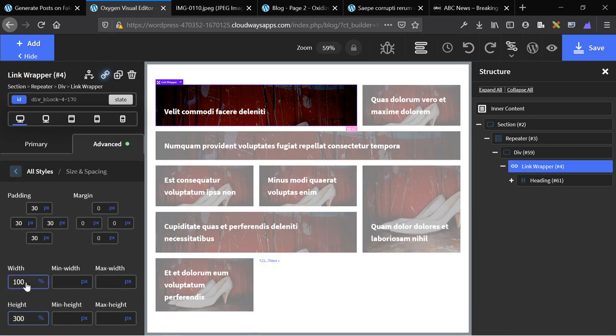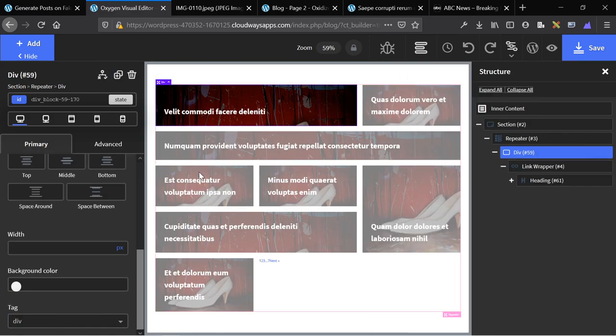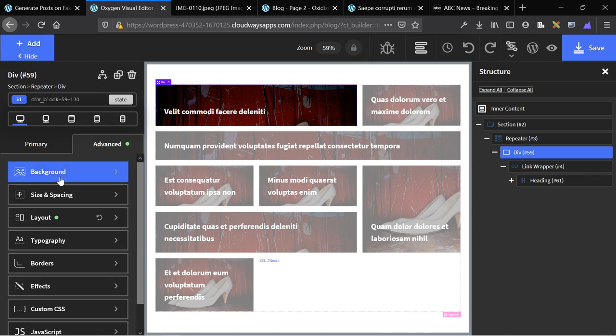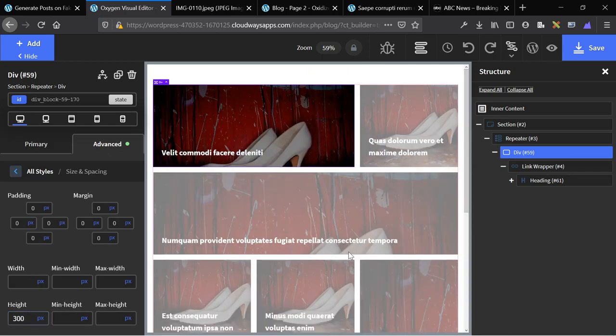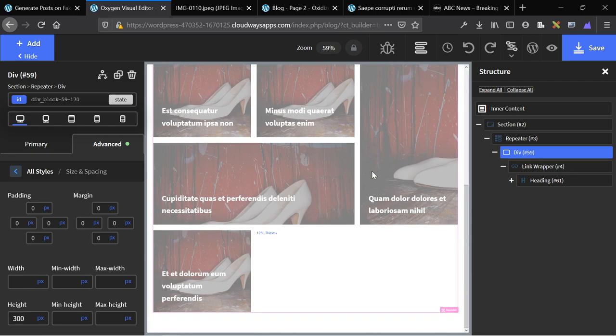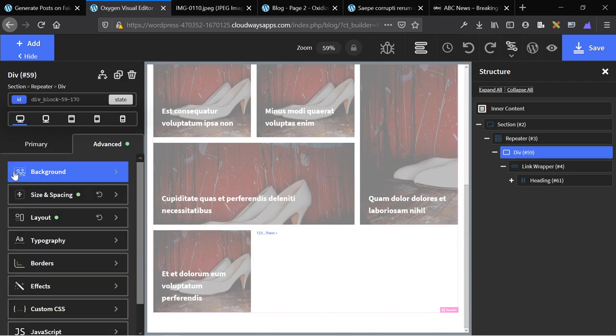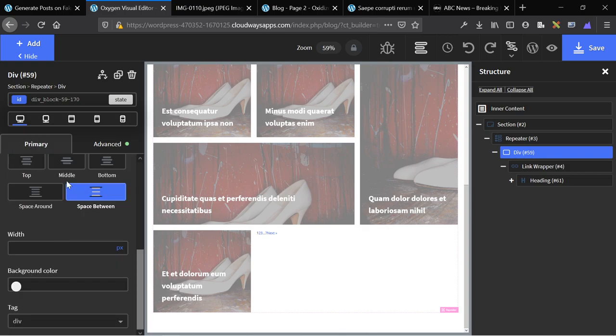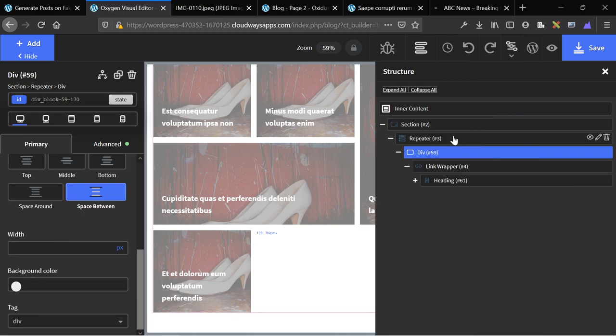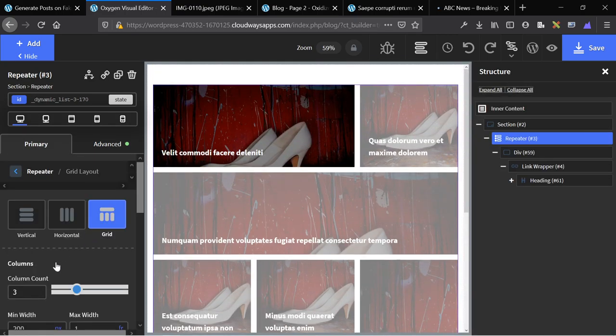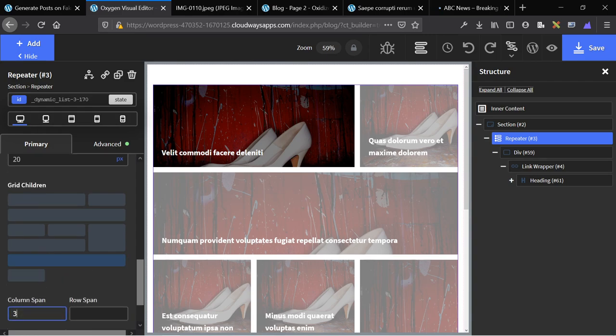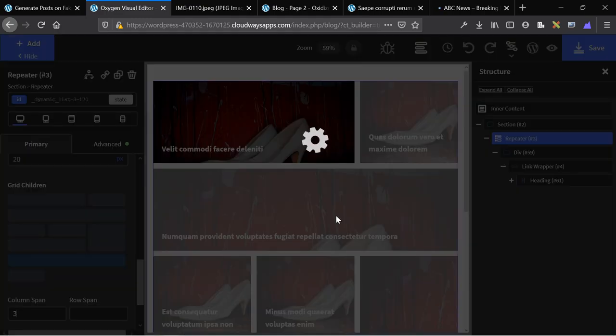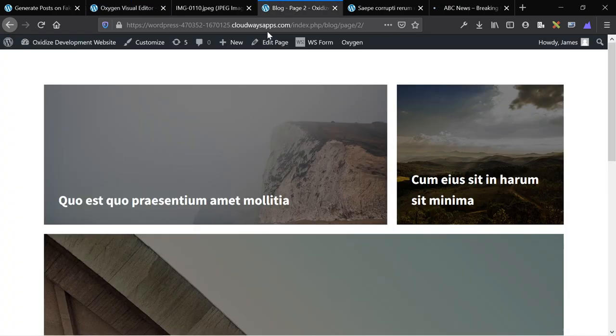And now, look at this. And actually, we can make this fit with the number that we have as well. Go back to repeater, go back to grid layout, go to the grid layout, go to the final element, make you 100% by adding 3 column spans.